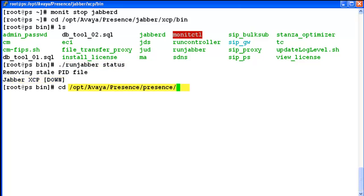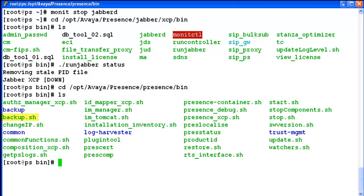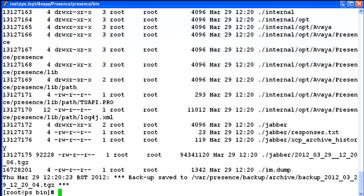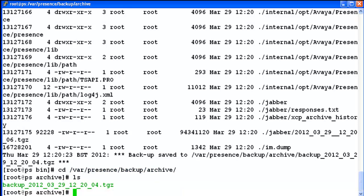Now I am going to the location of backup.sh tool to take the backup. The tool is present here and I am running it. Backup is completed. Now I am going to the location to check if the backup file is created — it is created.